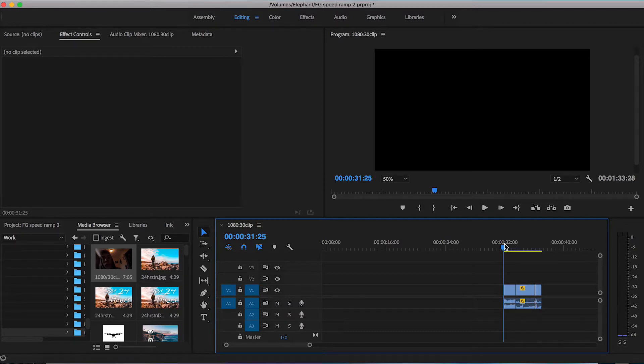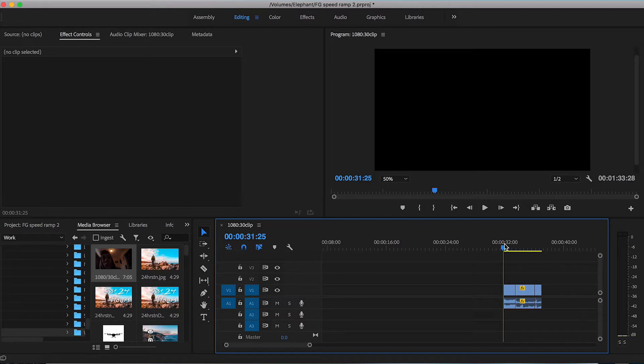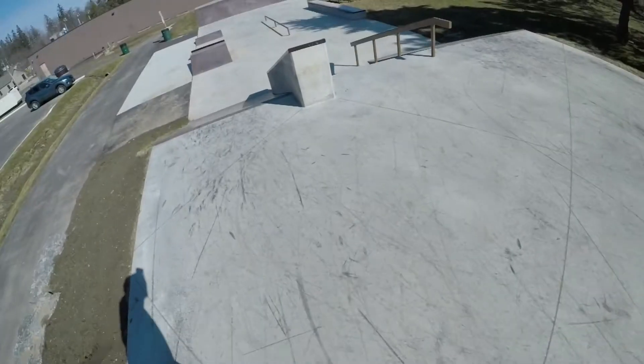Today I'll be showing you two different techniques on how to speed ramp with this POV footage. This video clip is shot at 120 frames per second, meaning that there is a lot of opportunity for slow-mo.